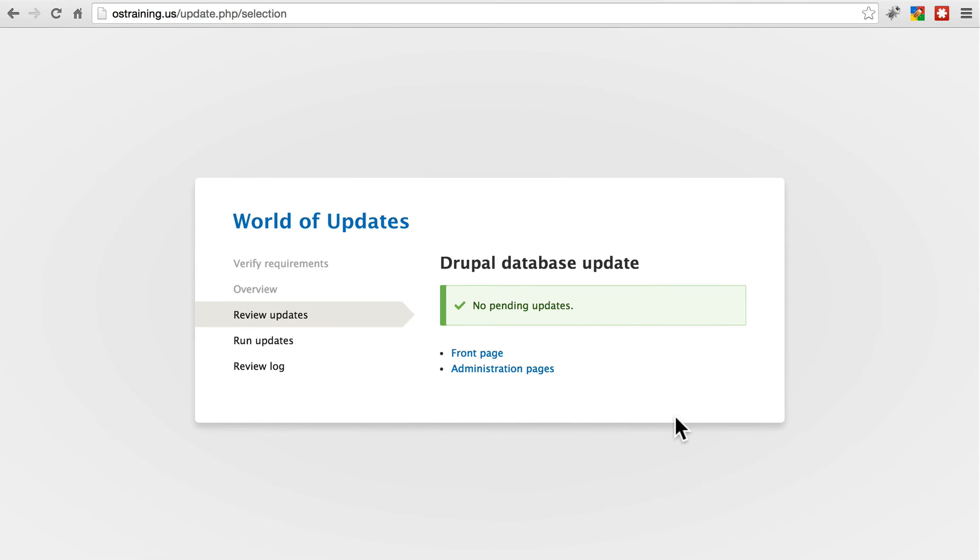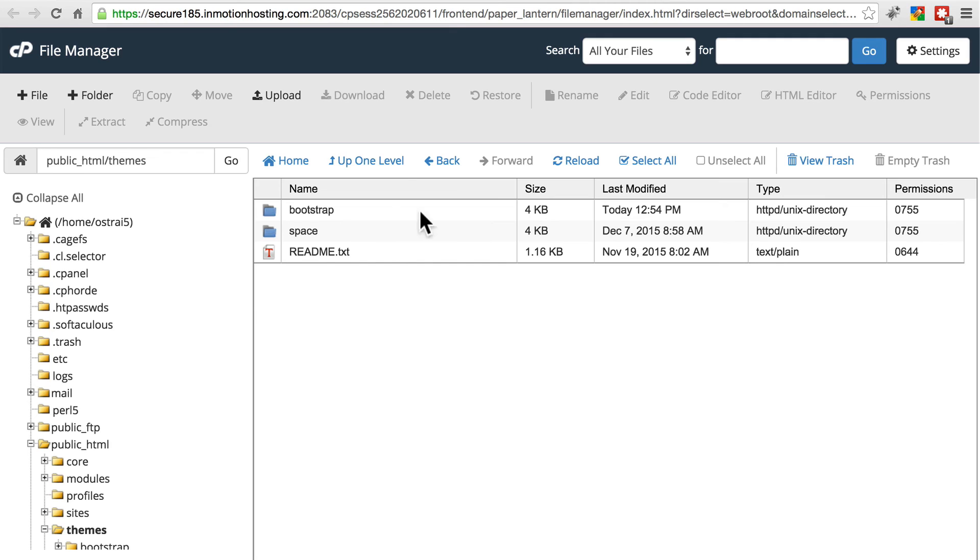And as we expected, there are actually no updates that need to be made to the database itself. All we had to do was update the files, which we did in our file manager.